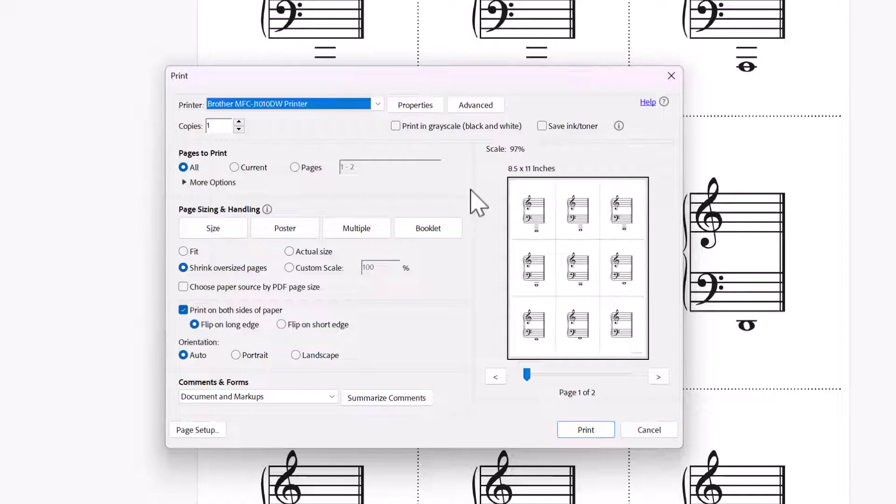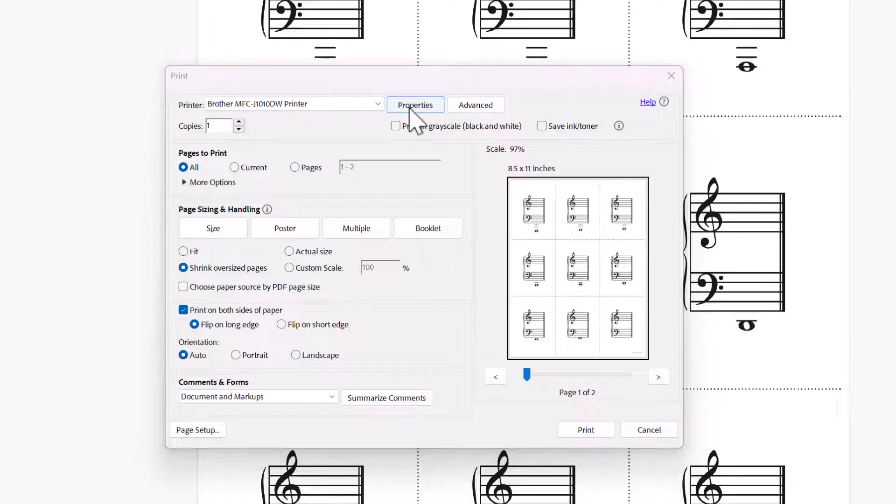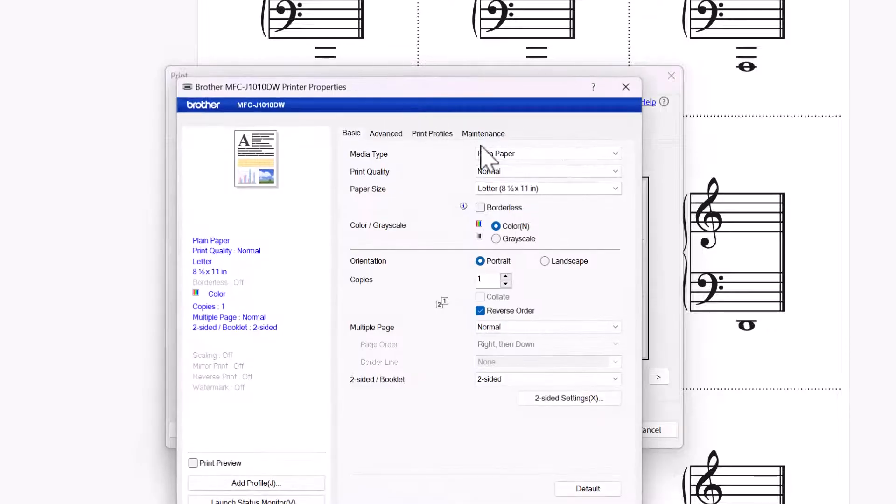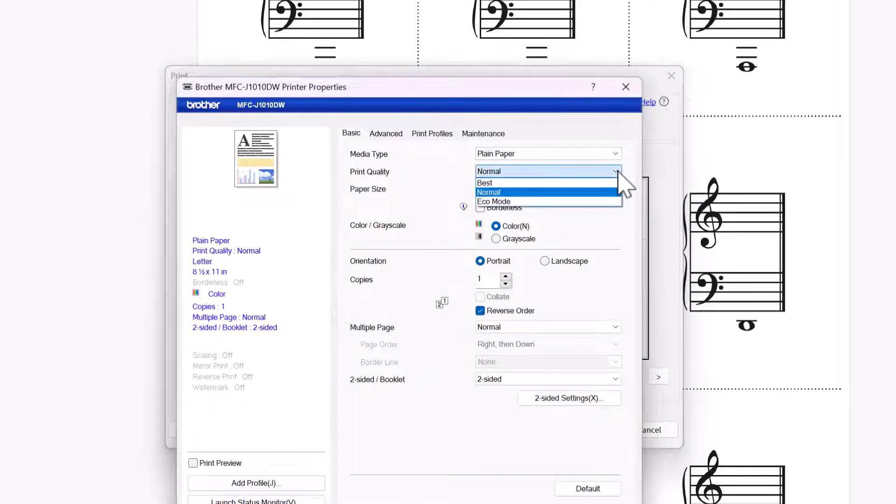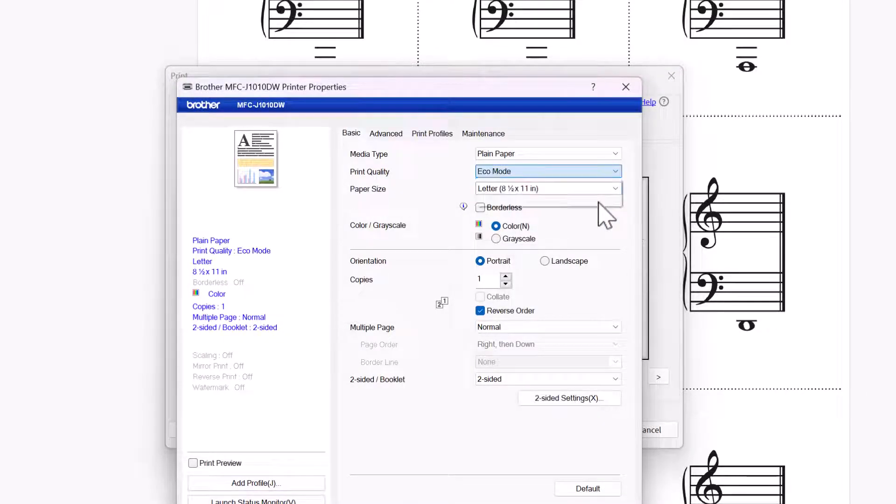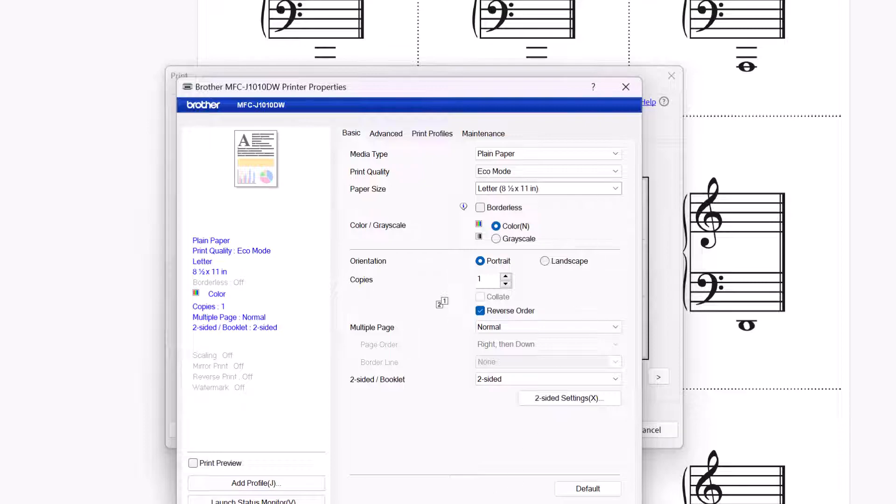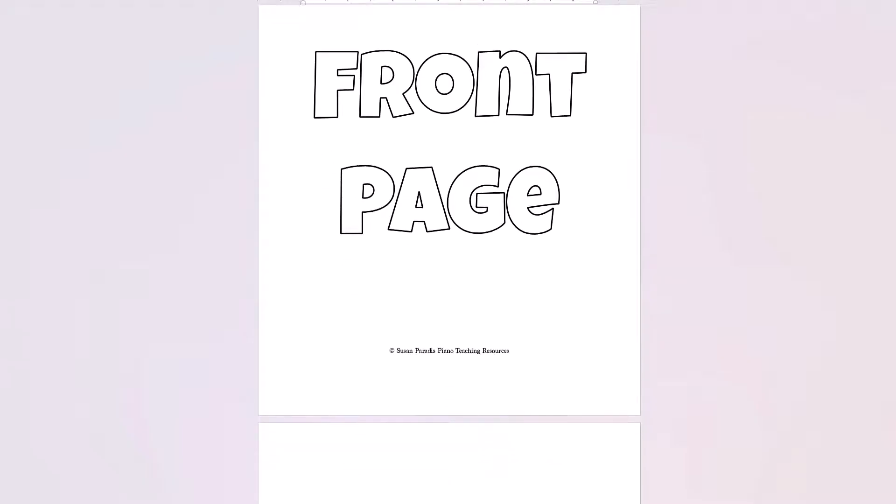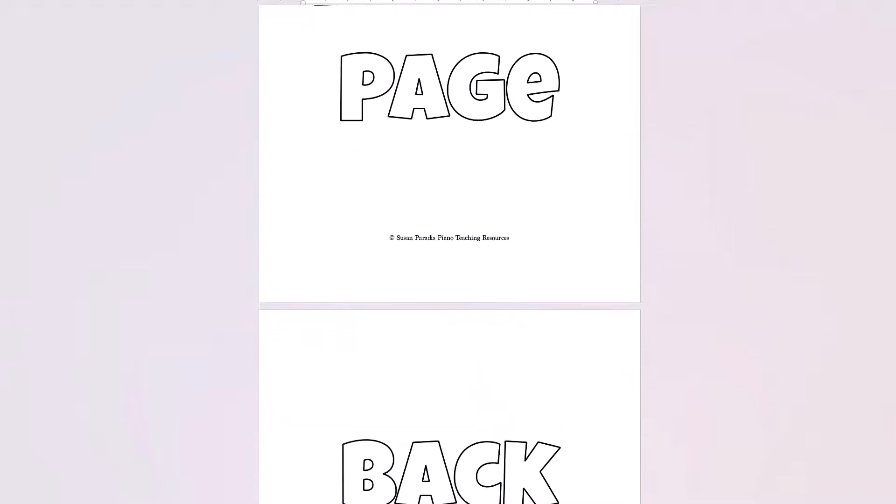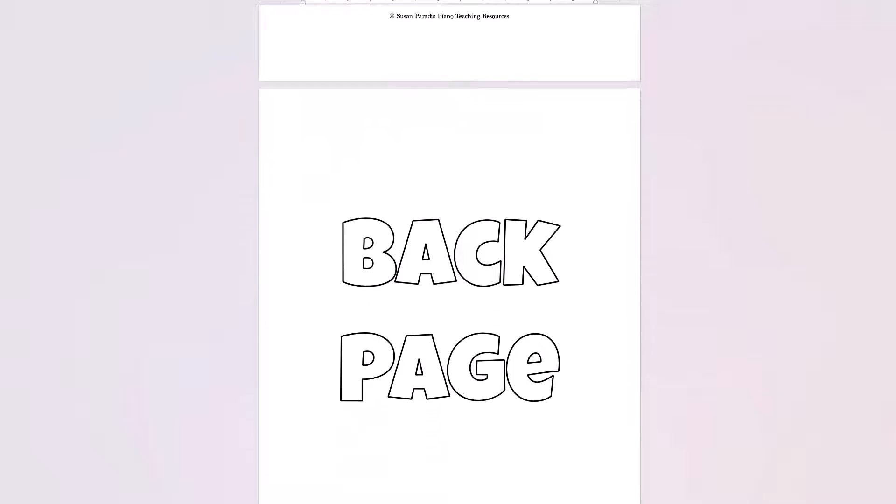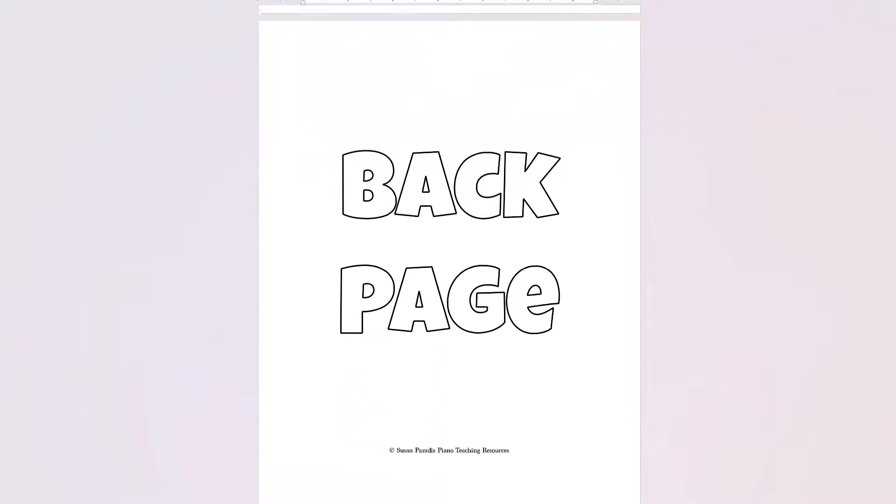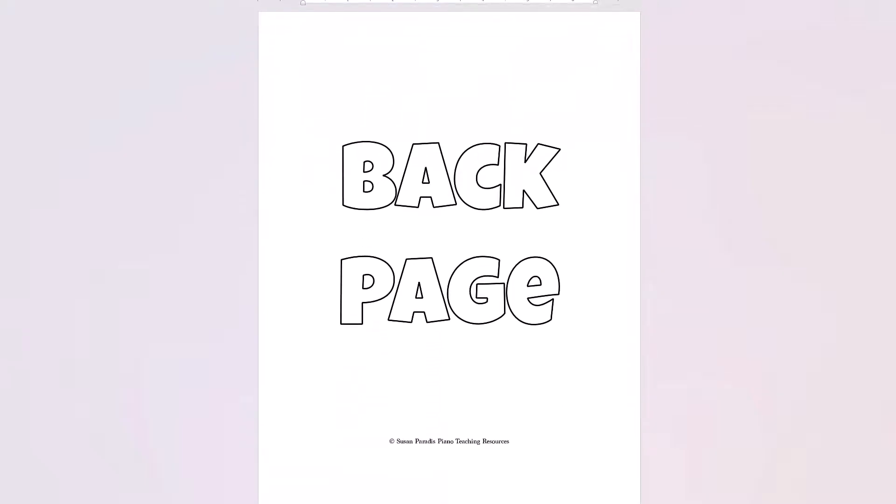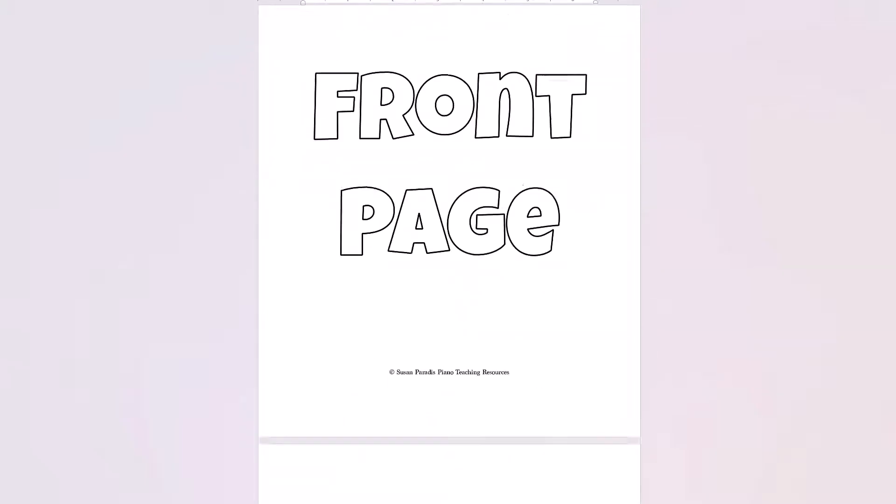Changing your print quality to draft or eco mode will allow you to save printer ink while you figure out the ins and outs of your printer. In fact, I have made a free low ink printable available to you so you can run tests for yourself on your own computer.